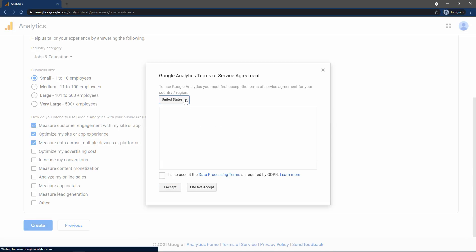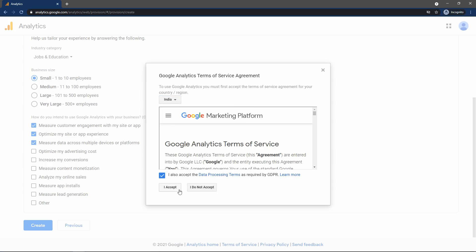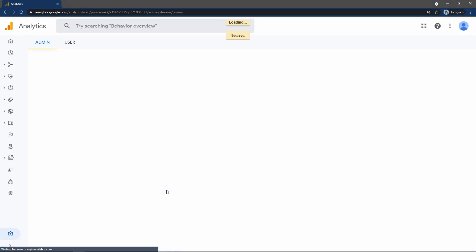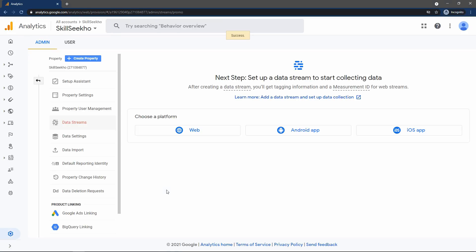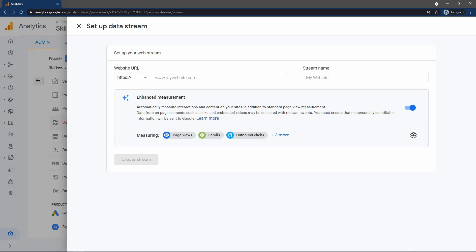Select the country here, check the checkbox, and click on 'I Accept'. Here you have to select the platform where you want to use Google Analytics — website, Android app, or iOS app. I will select Web to add Google Analytics on our website.